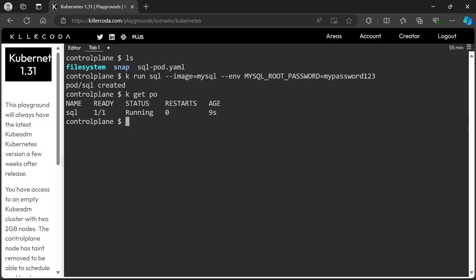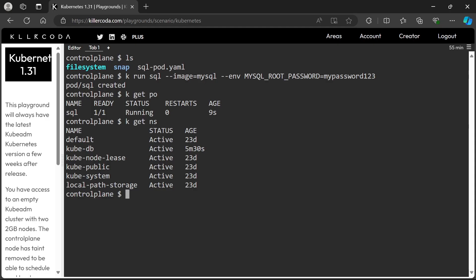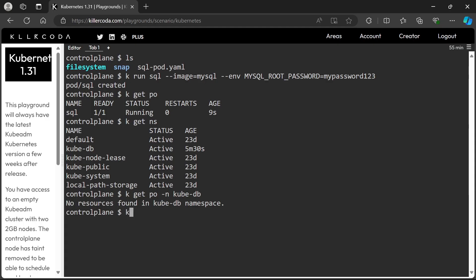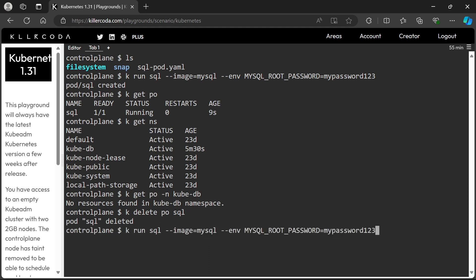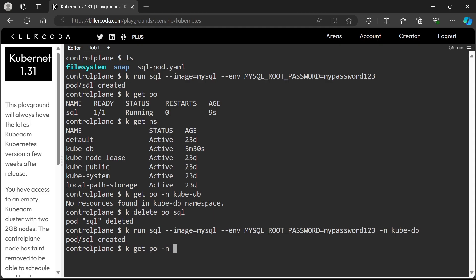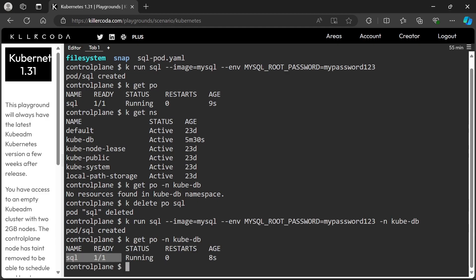Yes, our pod is running — but we made a mistake. Instead of the namespace kubedb, we ran the pod in the default namespace. In the exam you may encounter these types of mistakes, so you have to verify the pods after creating. Let's delete the pod and recreate it in the kubedb namespace. Yes, that's it. Let's go to the next.